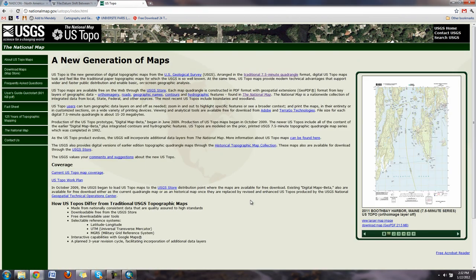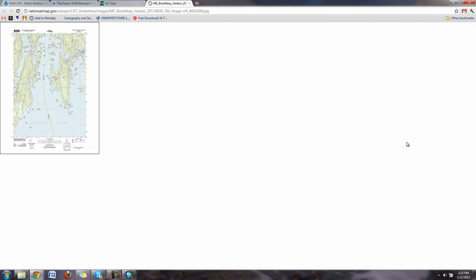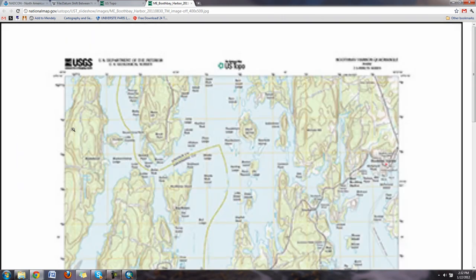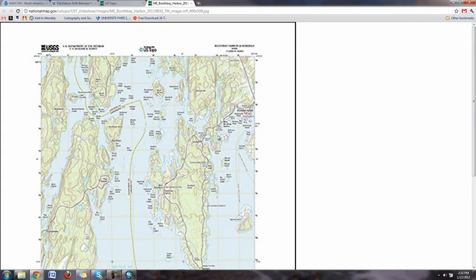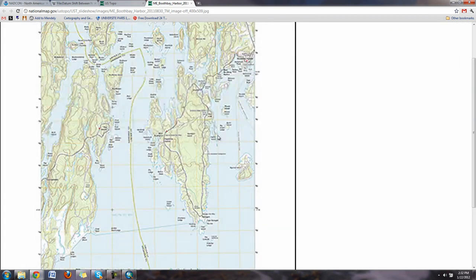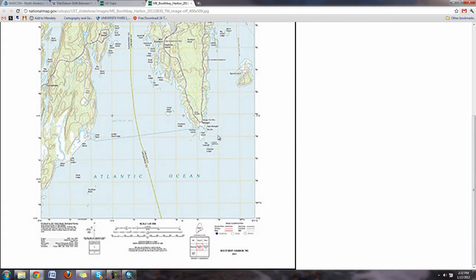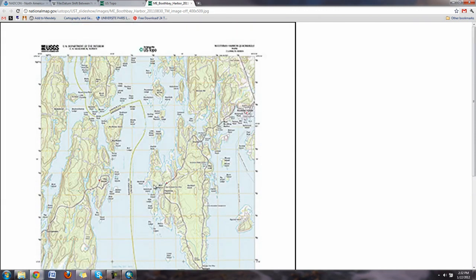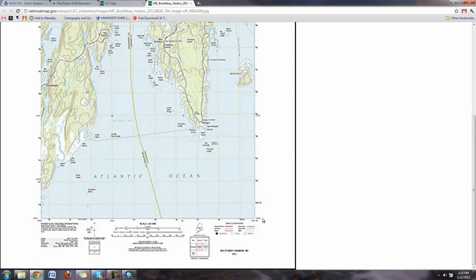So far there are times you can get some good information on this national map. You can see here an example of a topographic map. You can get these off the internet and download them. This is going to be the quad, 7.5 minutes by 7.5 minutes.